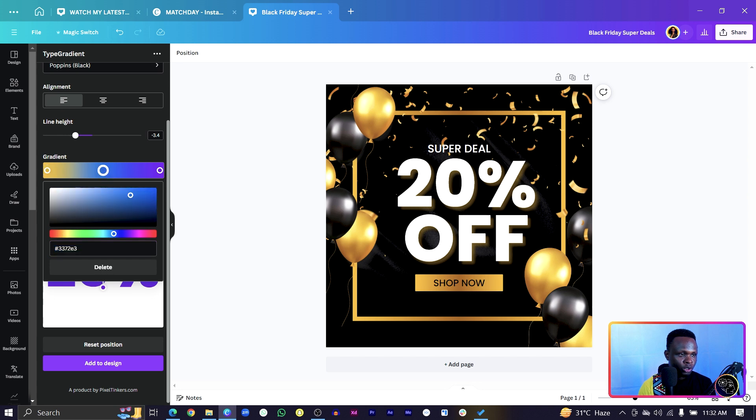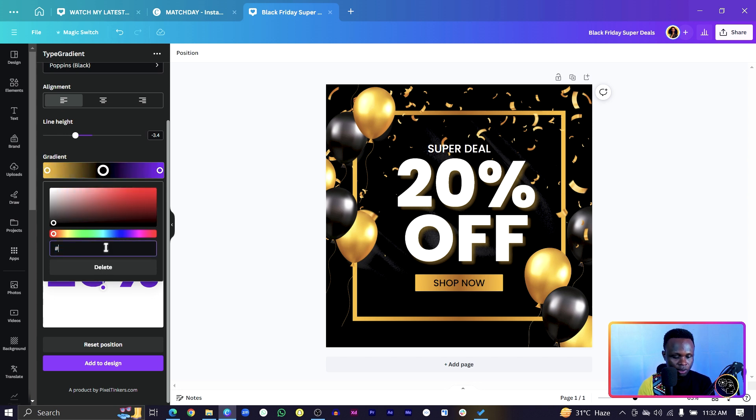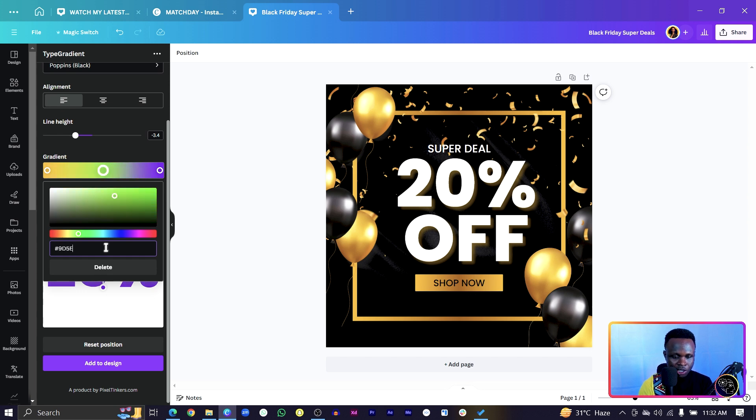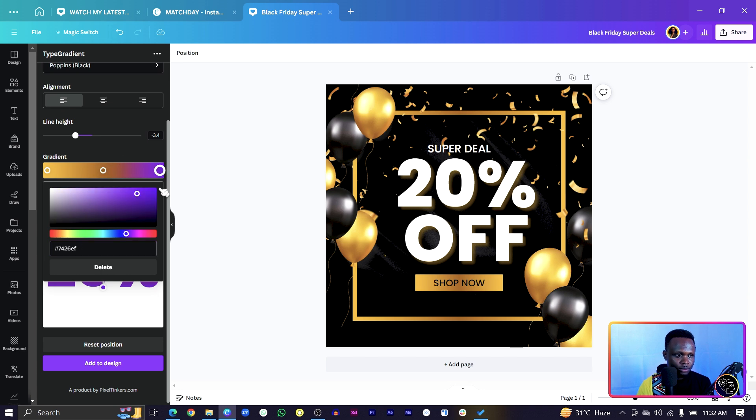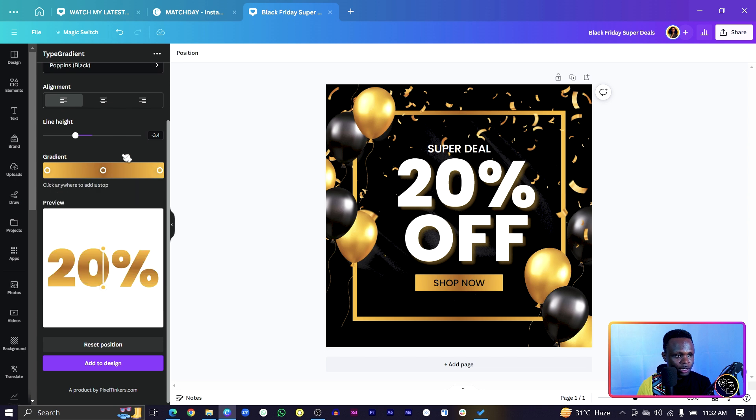Then I will delete this. And this one is 95E00. Then we have the third one, which is going to be the same as the first one. So I'll paste it over here. And this is what we have. You can see it.